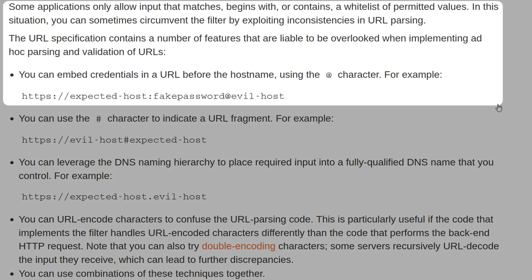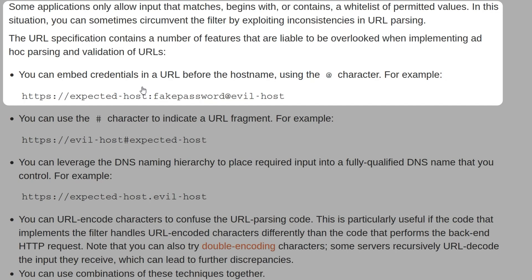Some examples of these discrepancies were covered in the SSRF section. An example here is embedding credentials in the URL before the hostname. You have unexpected-host as the username, fake-password as the password, and then evil-host as the actual host. If we're only allowed to retrieve JWK sets from portswigger.net, what if we use portswigger.net as the username? Perhaps the way the URL is parsed, it simply looks for portswigger.net after the HTTPS, and if it shows that's correct, it assumes it's trusted. But actually, the host might be evil-host.